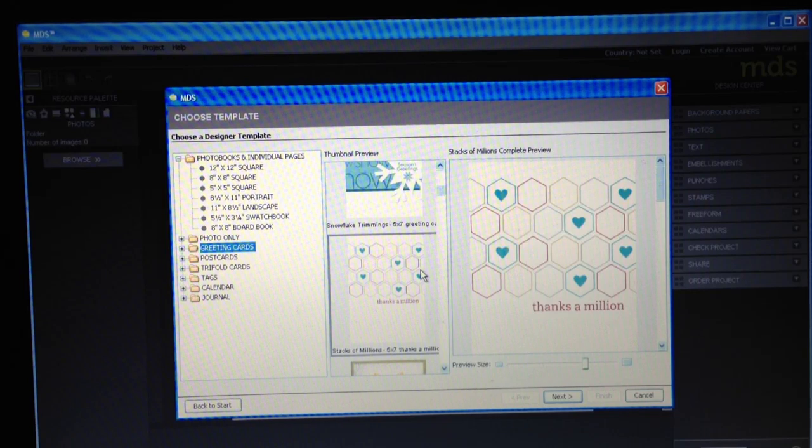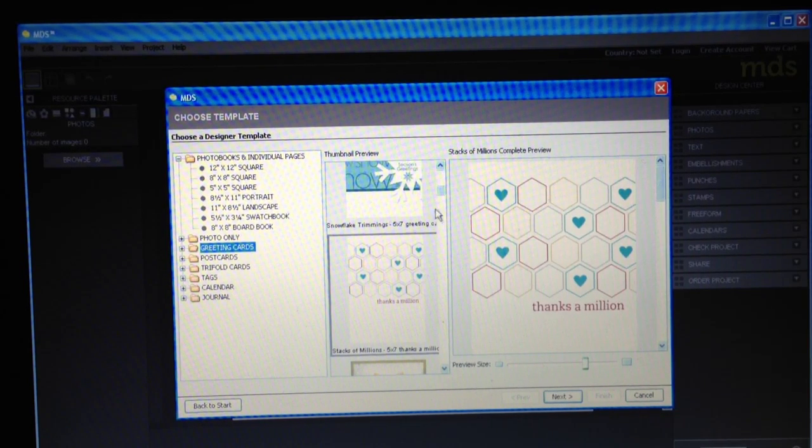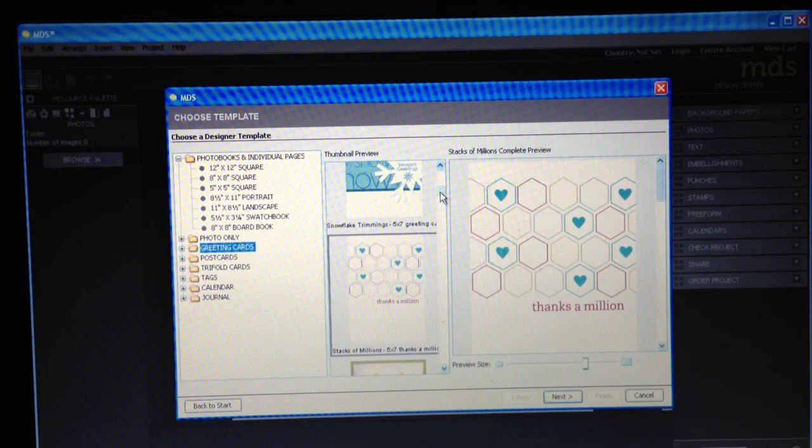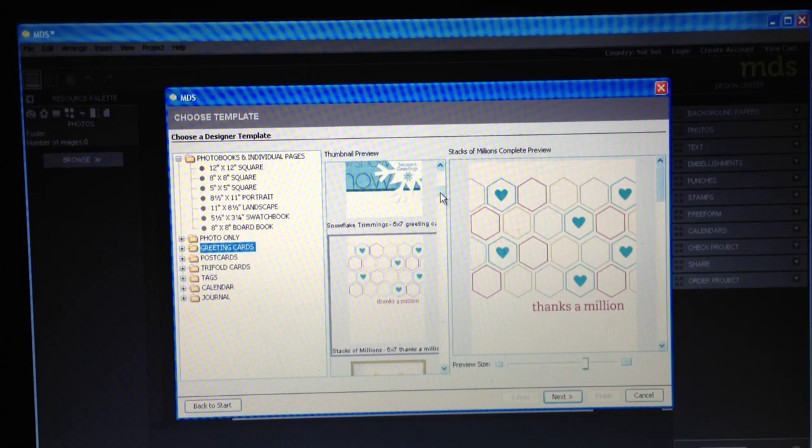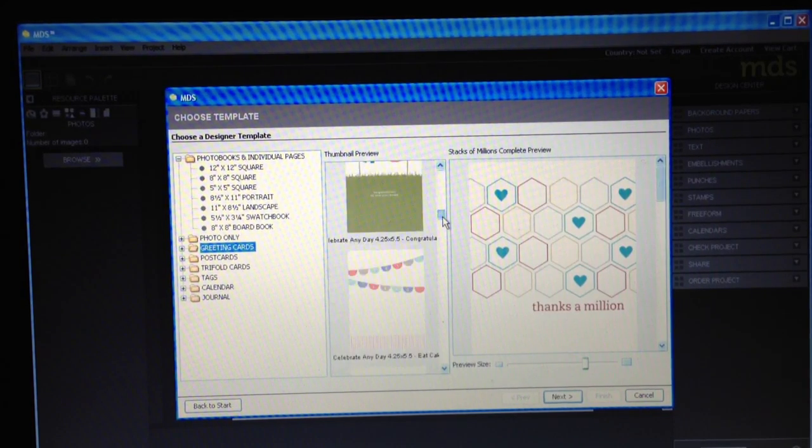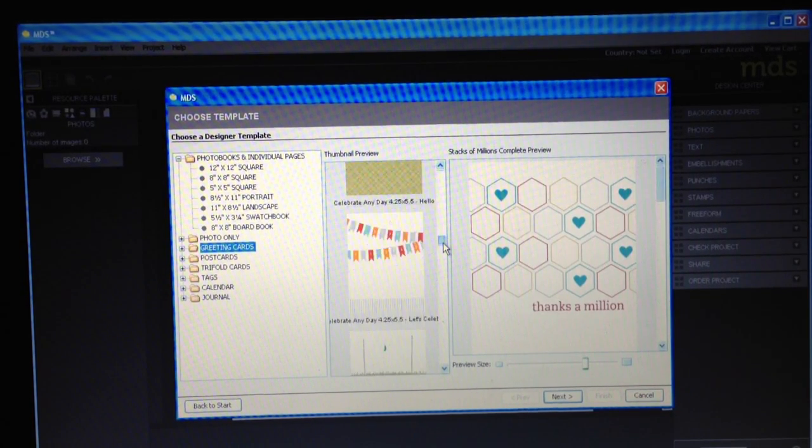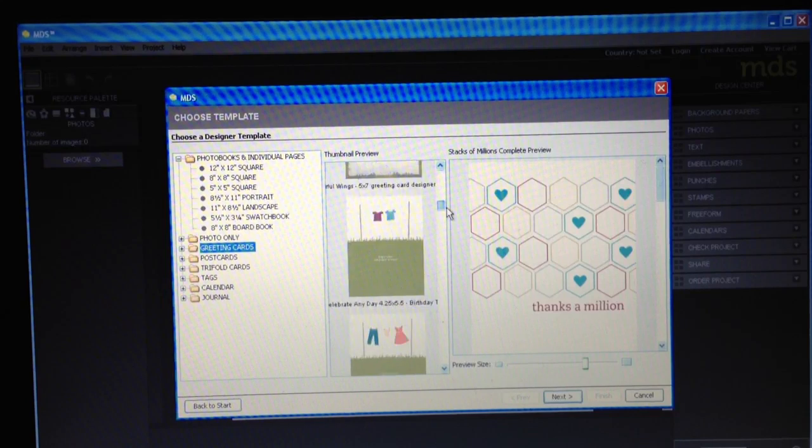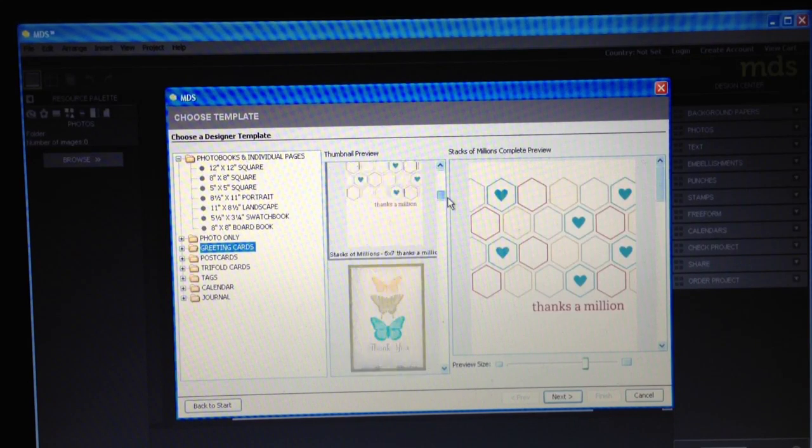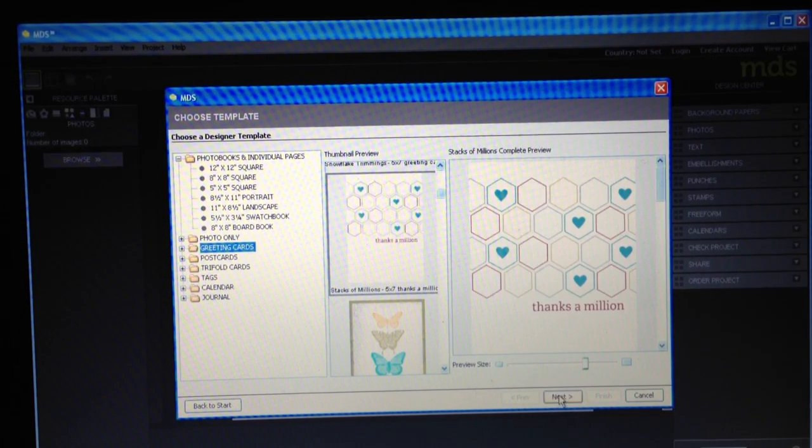And I think after you play with the trial version for a while, you will really want to get this because it has so many more embellishments and stamps and templates. Okay, so you'll see that there's just a ton to choose from. I love this, thanks a million, so I'm going to select it, click next.